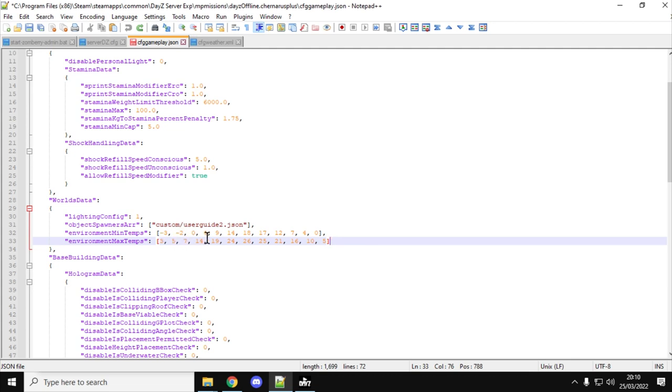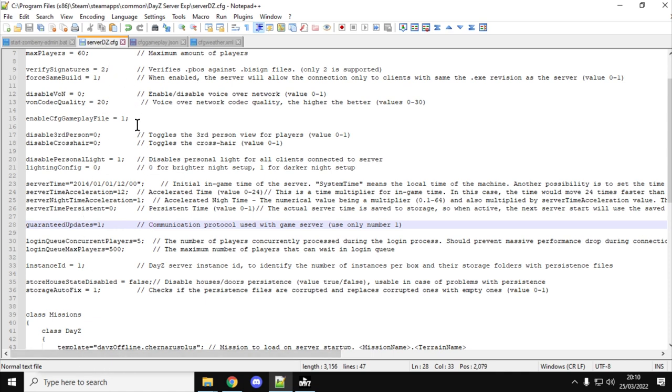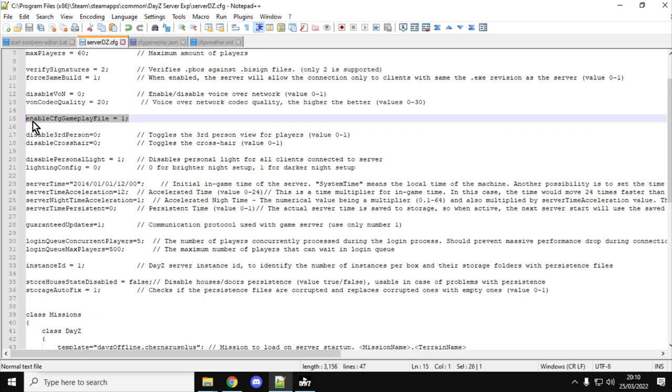So let me take a step backwards, because in order to make this work there's a few things you're going to have to do. The first thing you're going to have to do in your serverdz.config file, or if you're on a Nitrado server in the general settings, you have to enable cfggameplay.json. In the serverdz.config file you need to have that line there: enable cfggameplayfile equals 1.